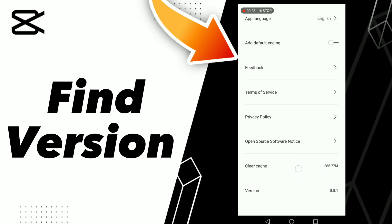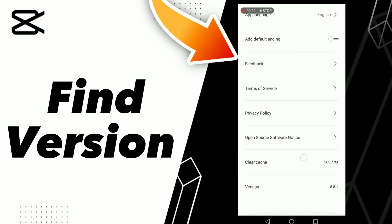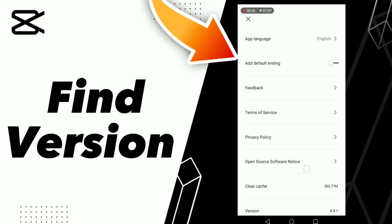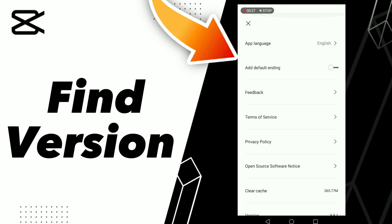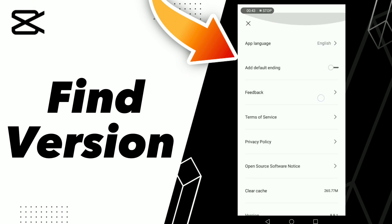You can also find Clear Cache, Open Source Software, Privacy Policy, Terms of Service, Feedback, and Add Default. You can also turn off the discount option. Here you can change your language.